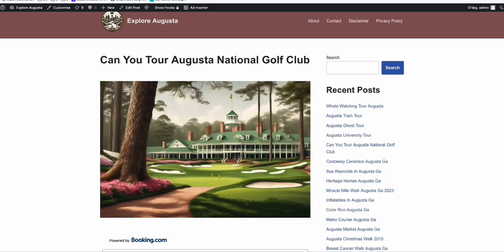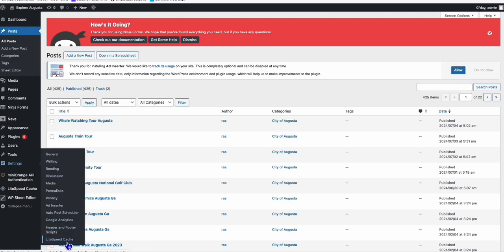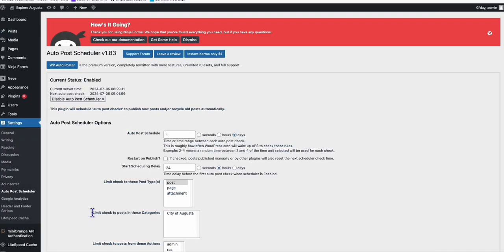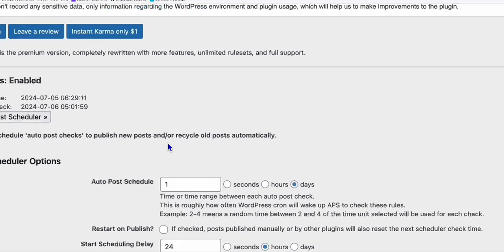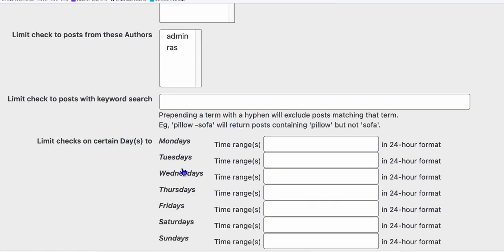One way you can do is install this plugin called Autopost Scheduler. Here you can schedule your article to be published per day or every 48 hours, up to you.